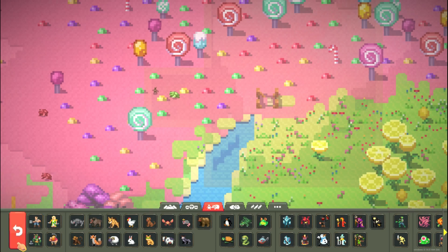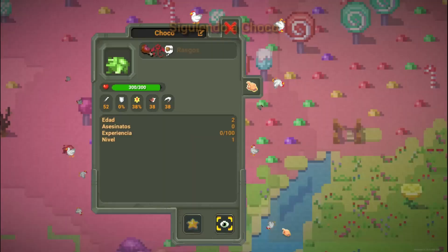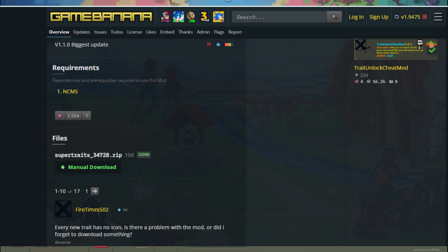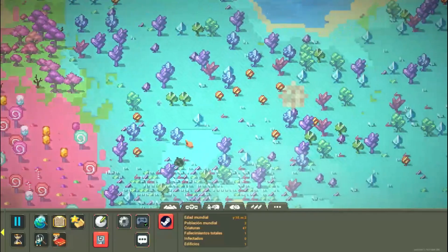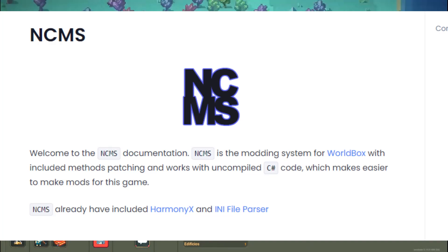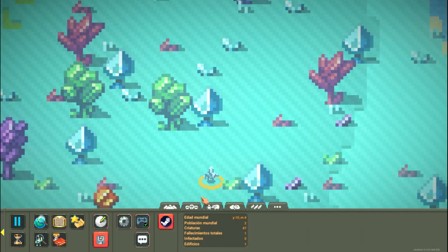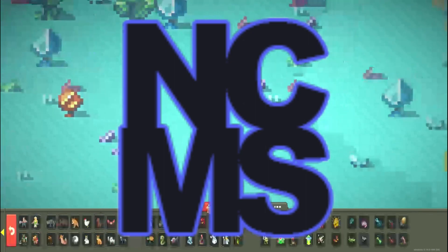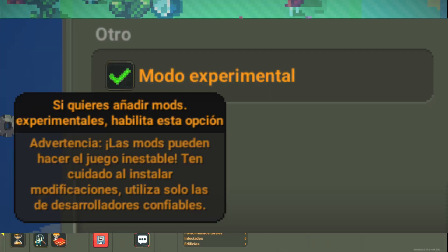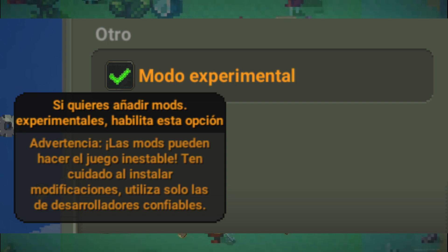The first thing to remember is that each mod can have a different installation procedure, so always make sure you read the requirements. But most of the time it is through NCMS, which is basically a platform for most Worldbox mods. Don't forget to make sure you have experimental mode enabled.